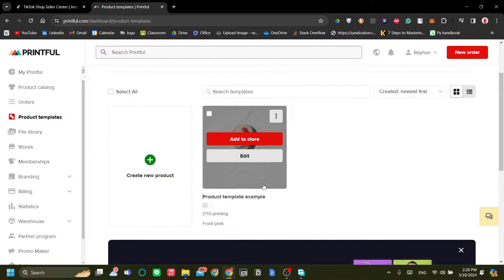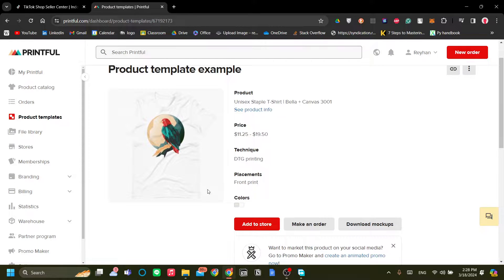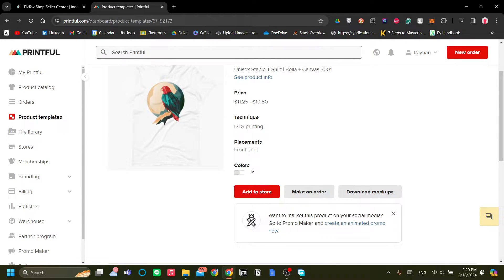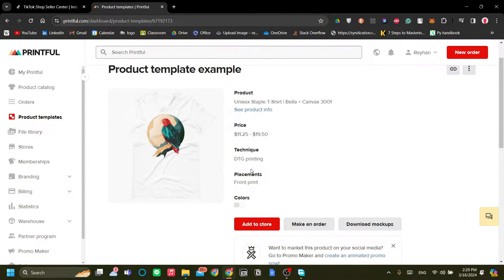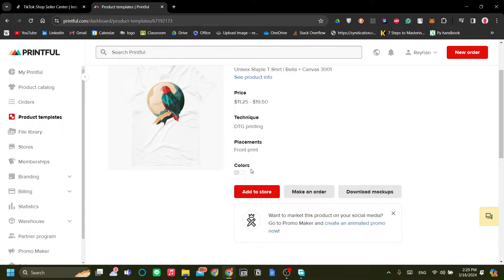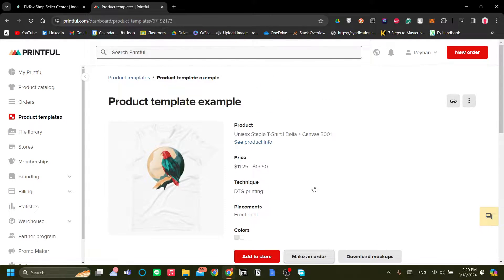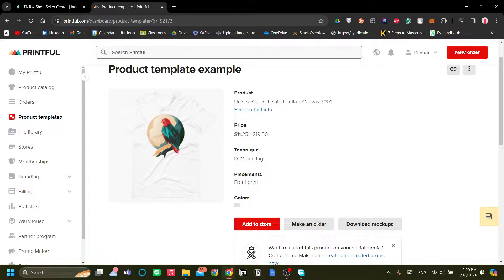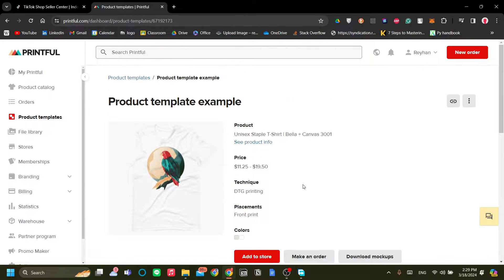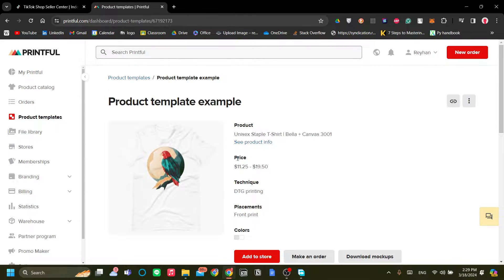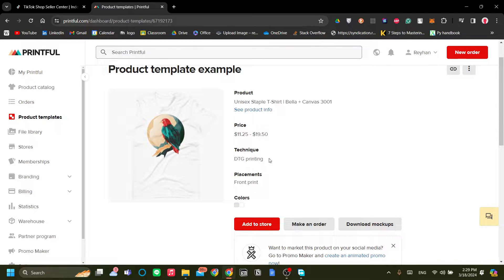Now I already have an example product over here. This is an example product if you just started Printful. For the context of this video, I believe this is enough for demonstrating the connection between Printful and TikTok Shop. Now you can download your mockup, you can make an order, or you can add to your store. What we want is to add to our store because we want to sell this product to our store. So that's how Printful works.